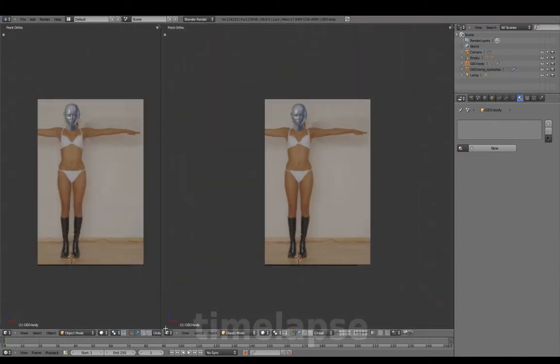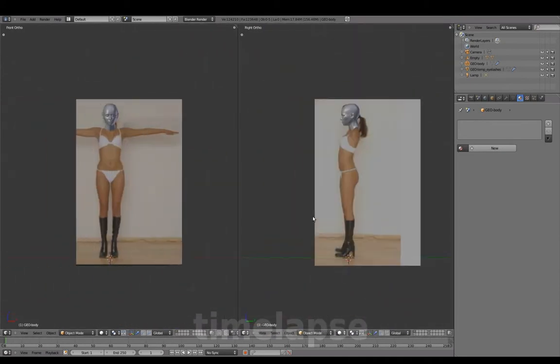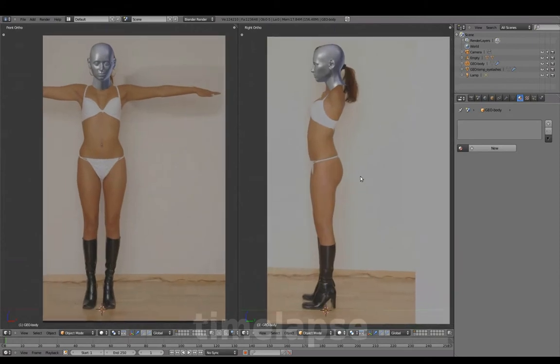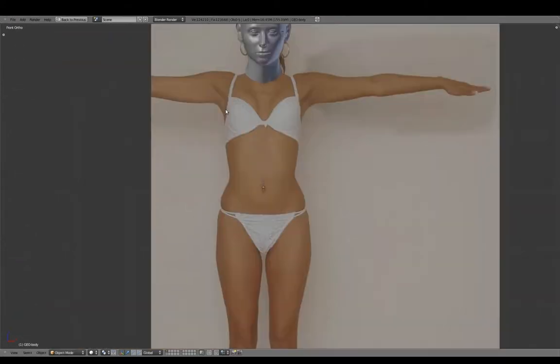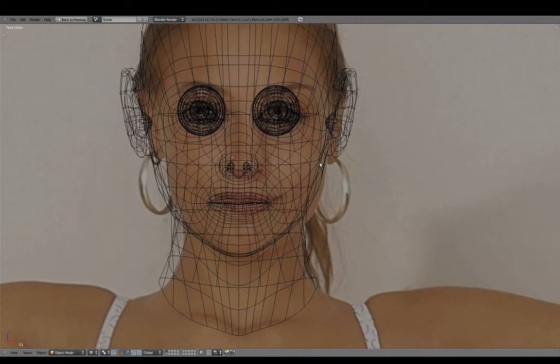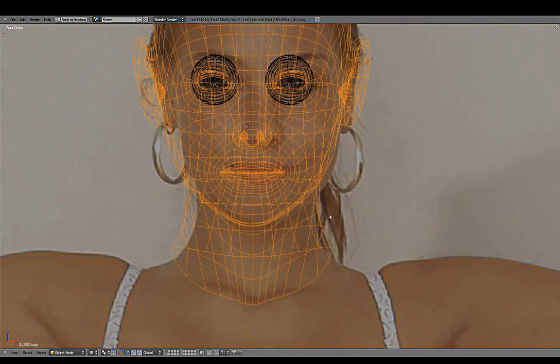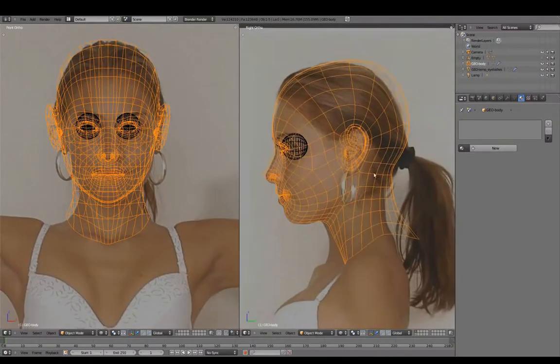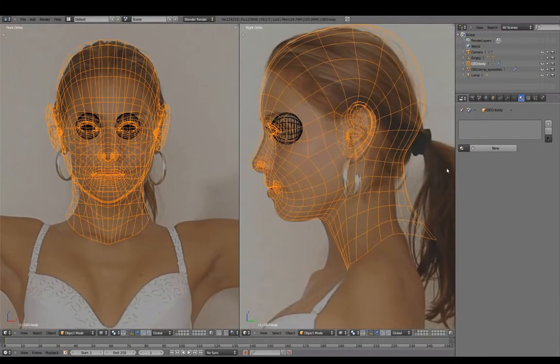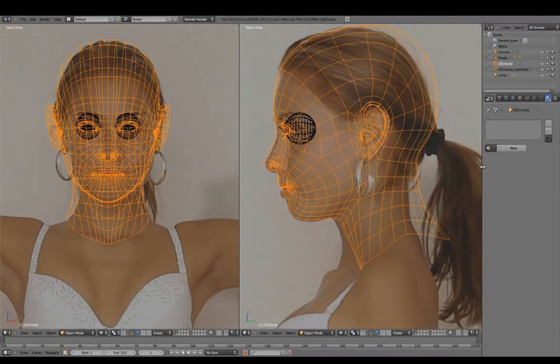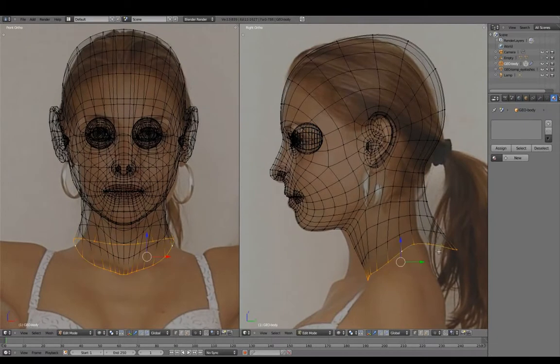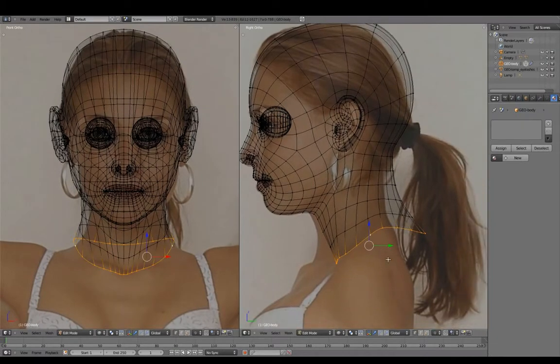Separate the window for Front and Right View. Hide this empty and adjust the head mesh with Proportional Edit, using the background images as a loose guide only.